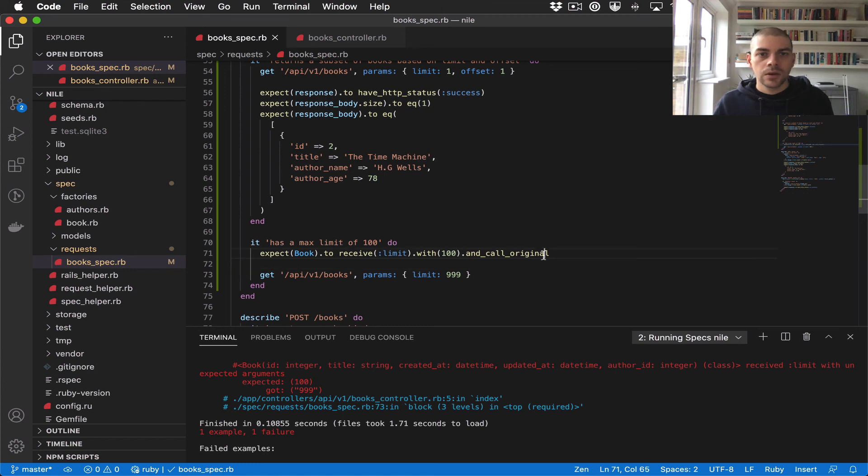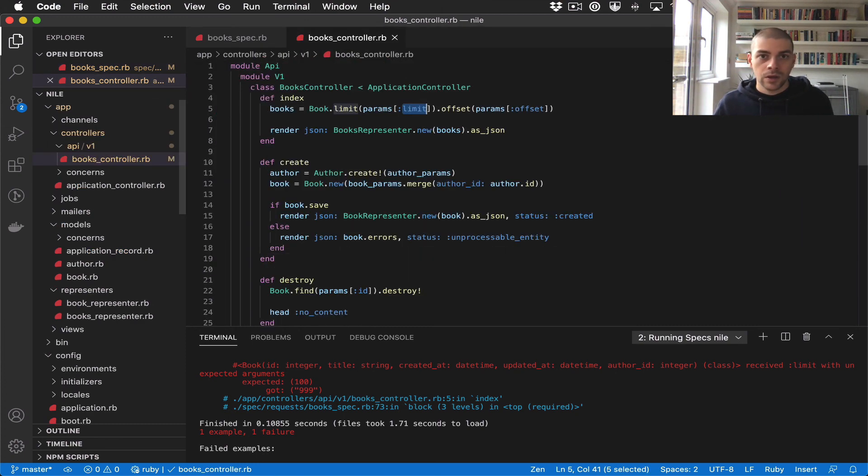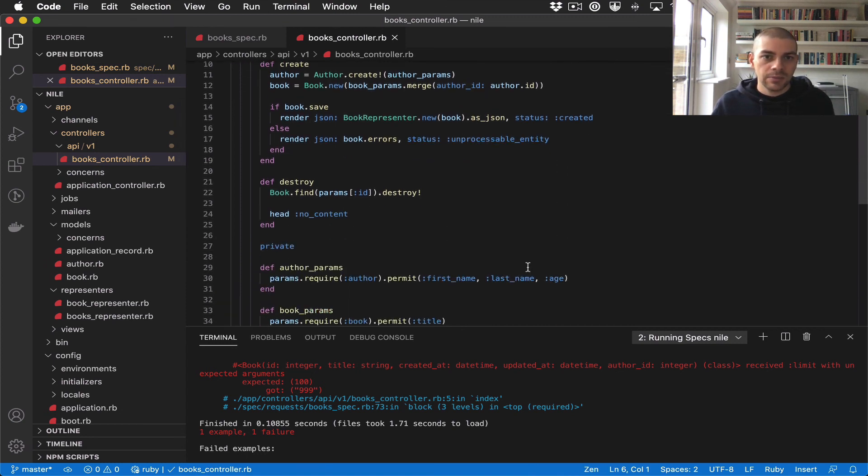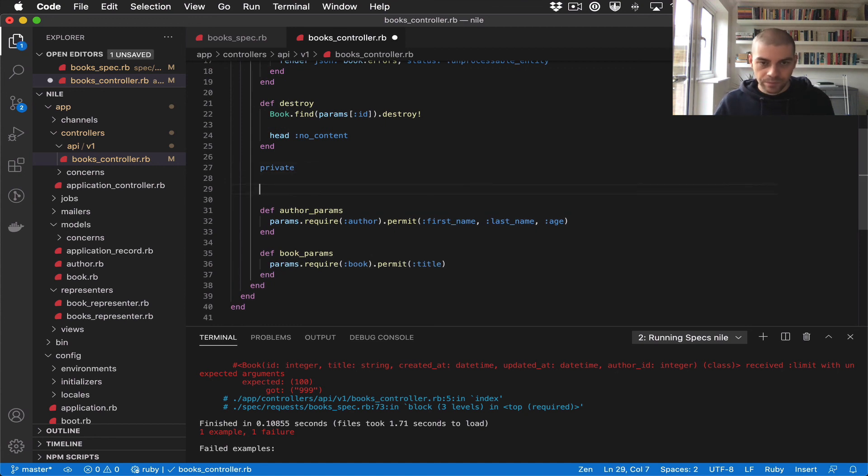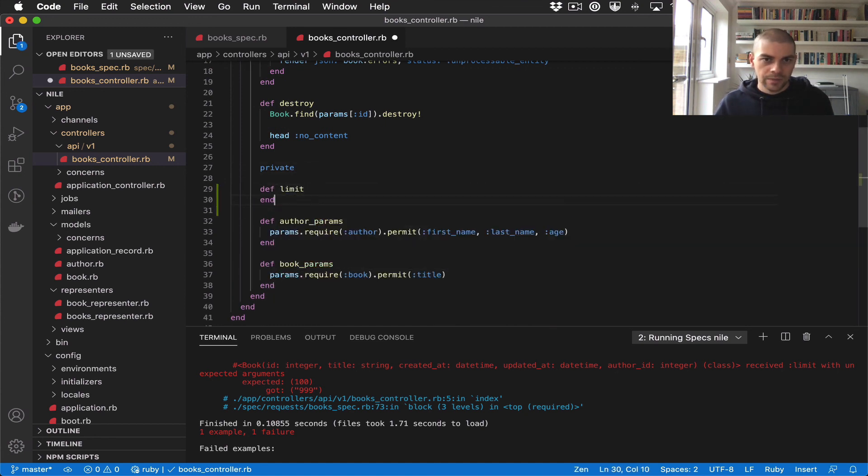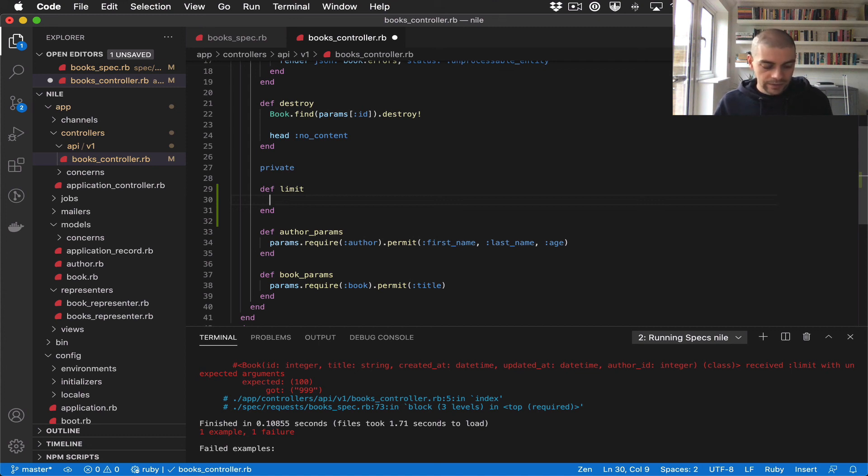Now we're at a point where we can implement the max limit. If we jump to the books controller, we can add the limit method.